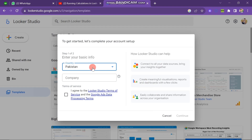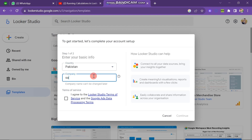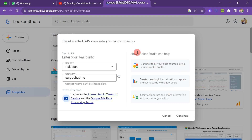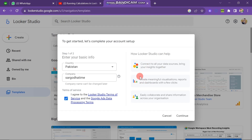Next, you can see another option which is Company, so you have to enter the company name. Now you have to agree to all the terms and conditions. On the right side, you can see how Looker Studio can help you — there are three points: Connect to all your data sources, Bring your insights together, Create meaningful visualizations, and Easily collaborate and share information. After this, you have to click on Continue button.